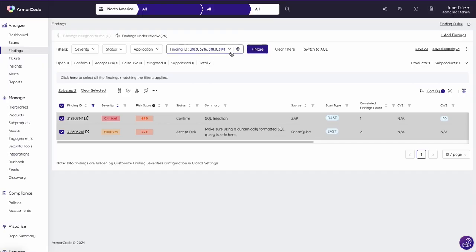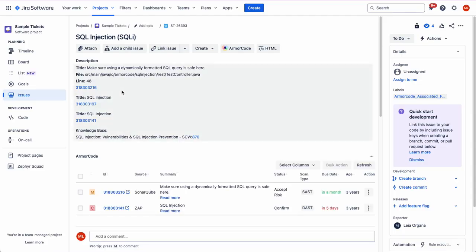Streamline remediation with bidirectional integrations that enable teams to collaborate and stay in sync across the development ecosystem.